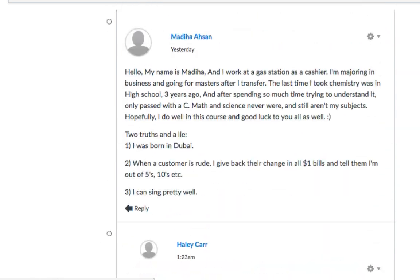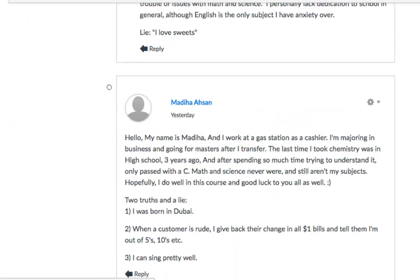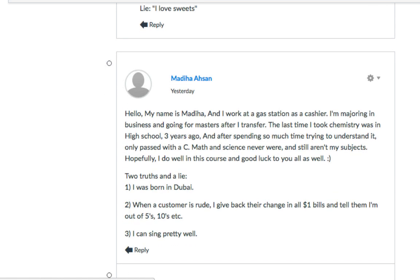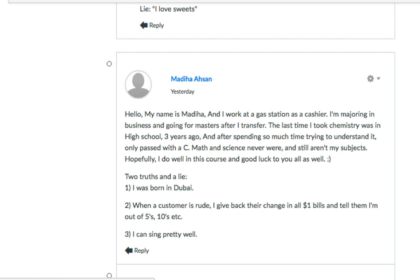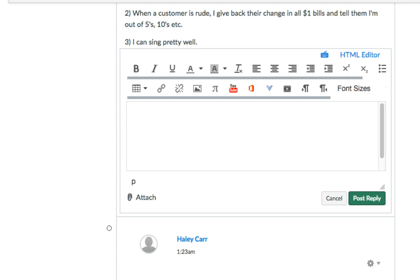Now, to reply to another student's post, let me go ahead and go to another student's post right here. We have a new post here. How I can tell this is a new post is it's separated. I go ahead and read this information here. And to reply to this student, instead of replying underneath my original post that I gave you as the instructor, you actually click reply to that student's post. Go ahead and type in your reply, hit post reply, and that's it — you've replied to another student's post.